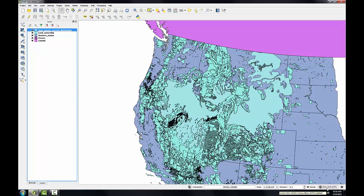The Canada, Mexico, and Western states layers are now being reprojected on the fly into the Albers CRS.